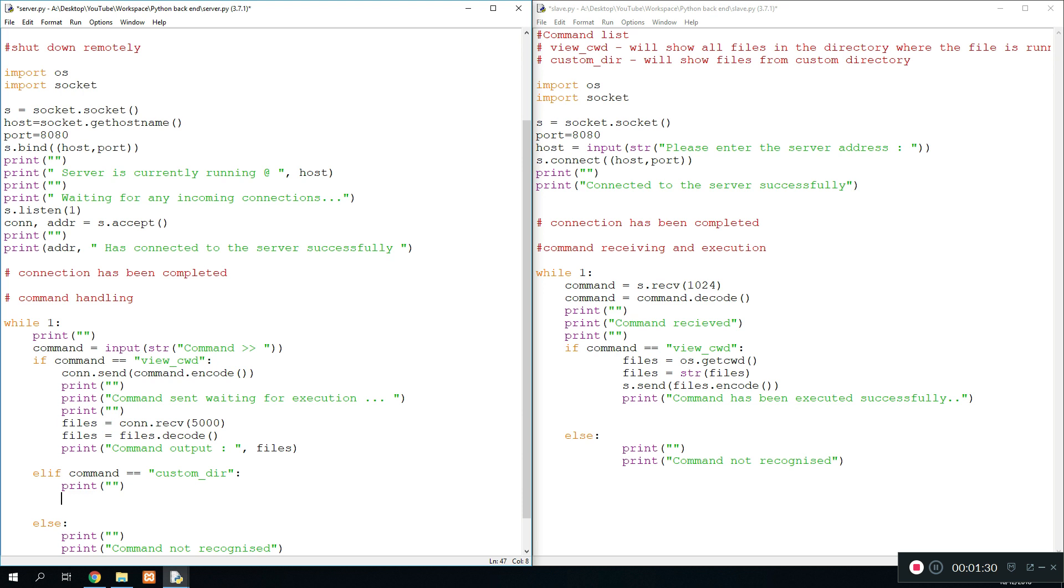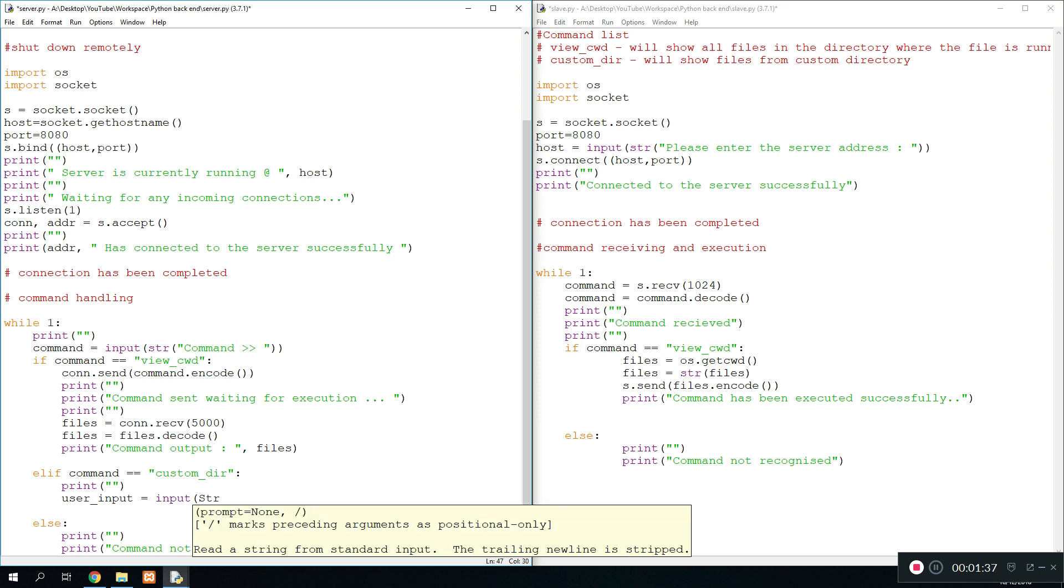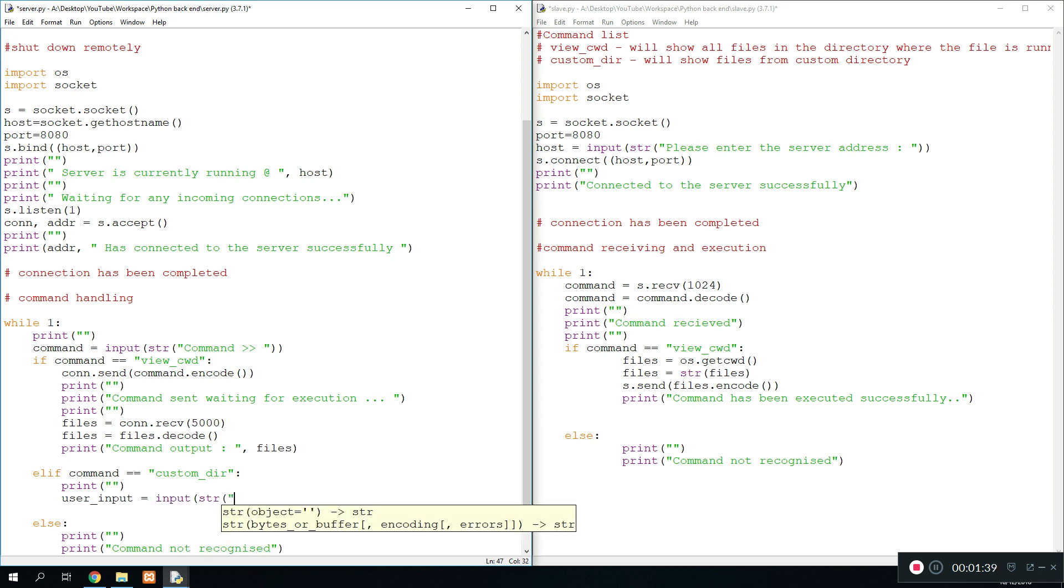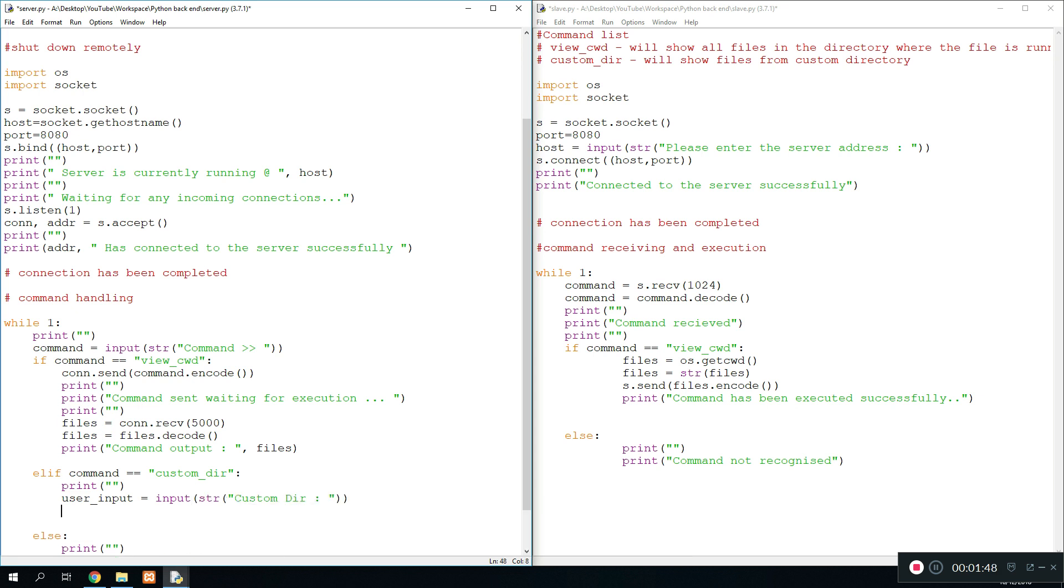And then we just do that, and we're going to print a blank line and we're going to ask the user for the directory. So user_input equals input string - we'll just keep it short, so just do custom directory. And the user needs to enter the custom directory in there. So once we have the custom directory, what we want to do is we want to send the command over to the slave program that we want to run a custom directory search.